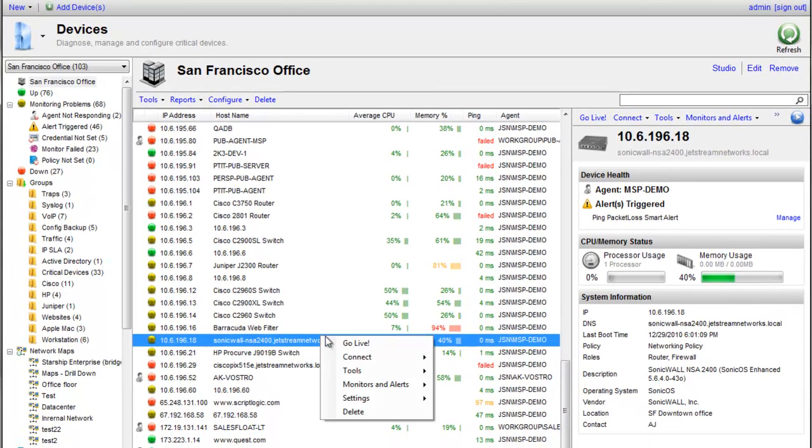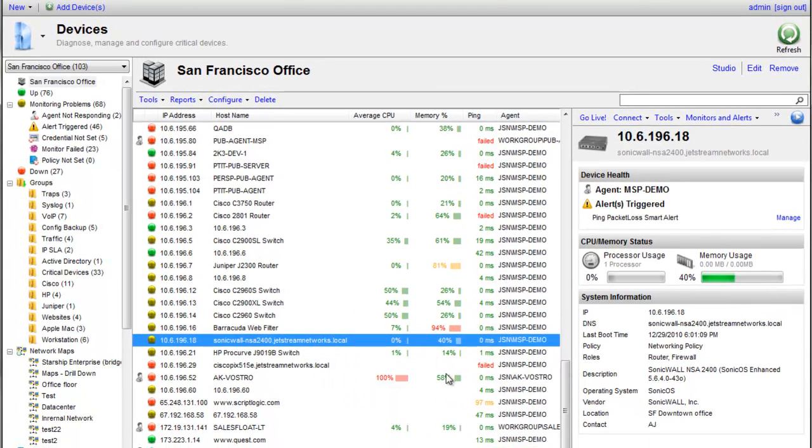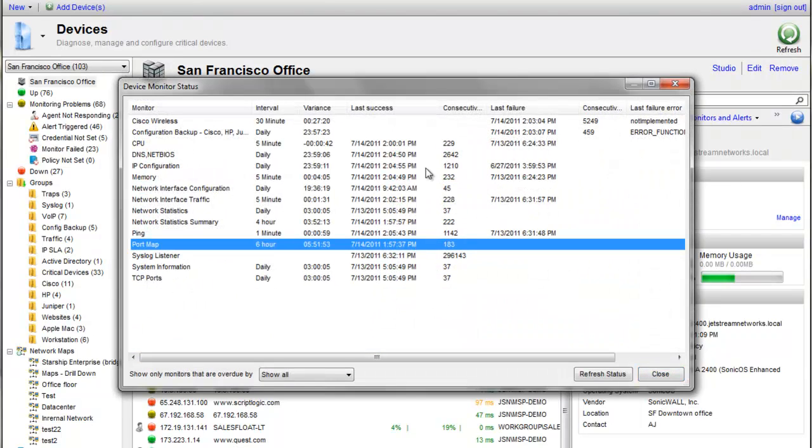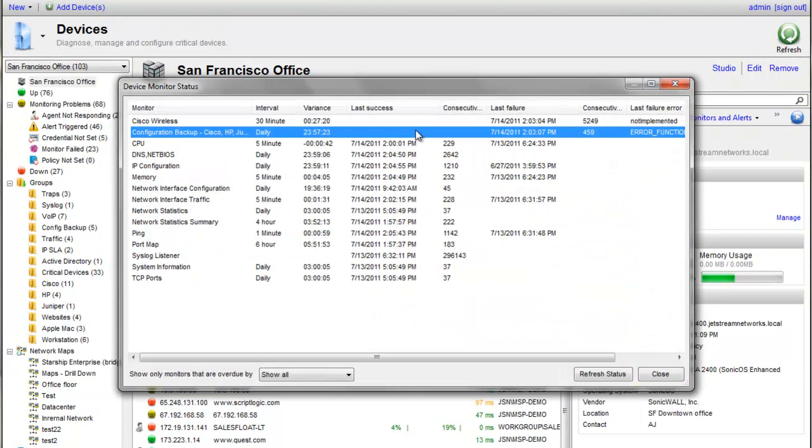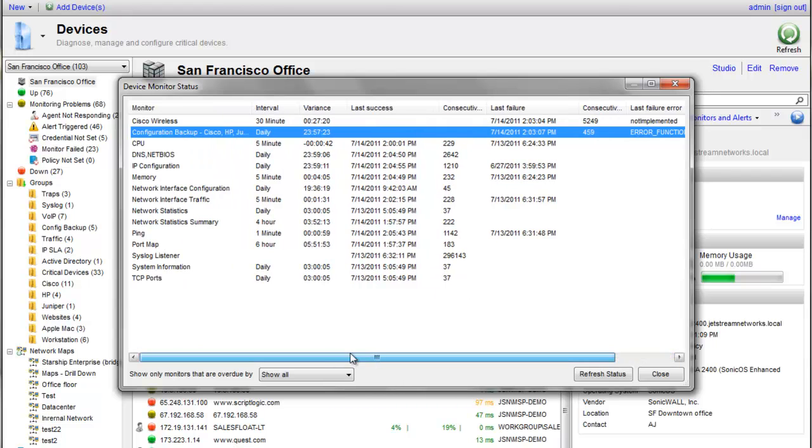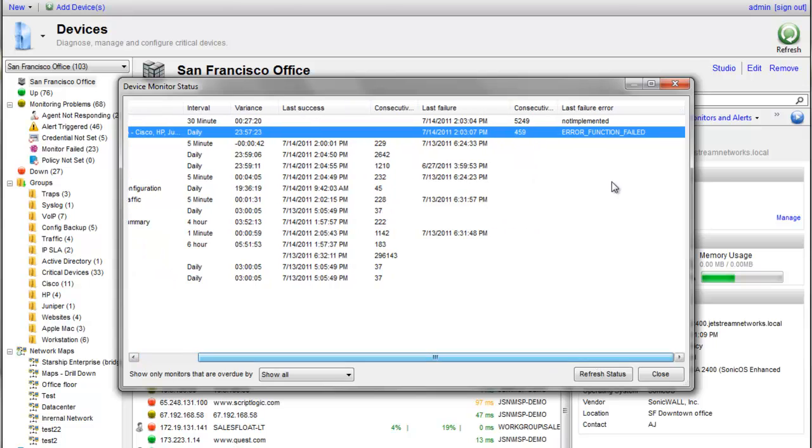And again, we can right-click very easily, click on settings, view monitoring status, and this will give us a good glimpse into what's working and what's failing. And as we can see, we've got a config backup monitor that's failed, but that's not relevant for this system. The error message is error function failed or not implemented.